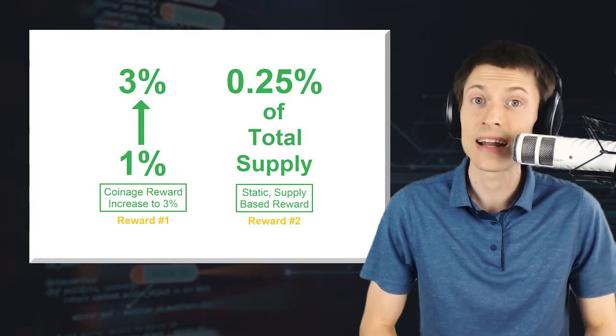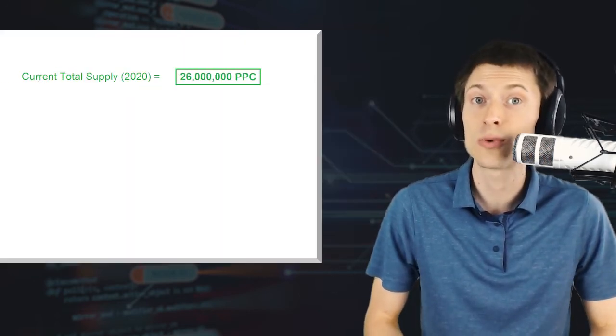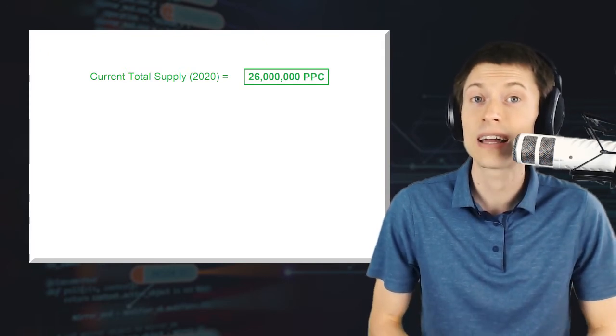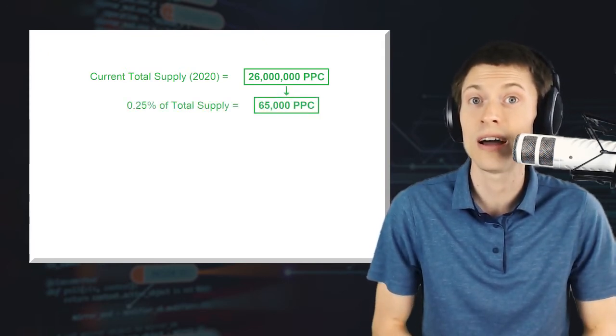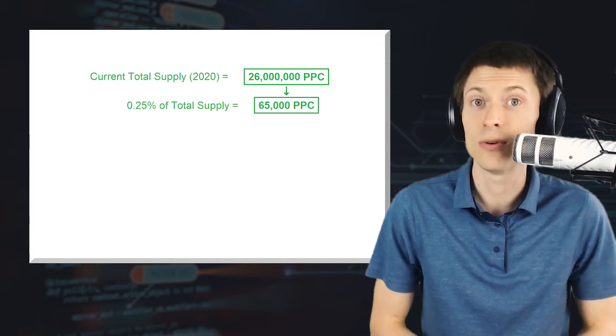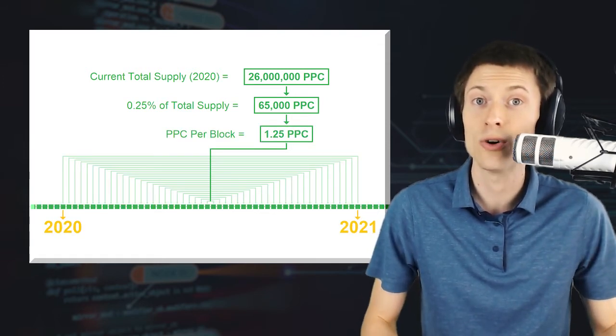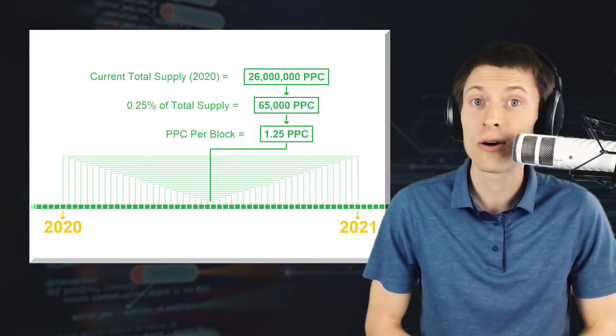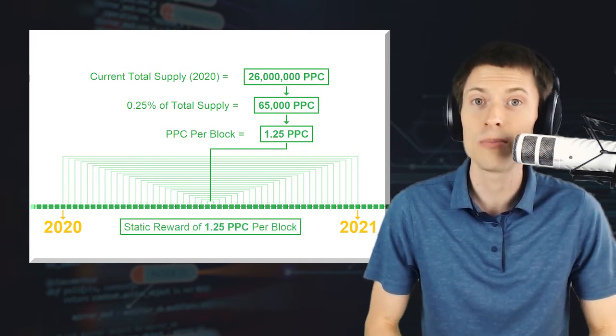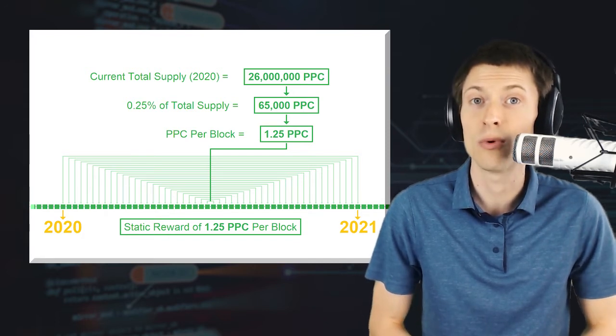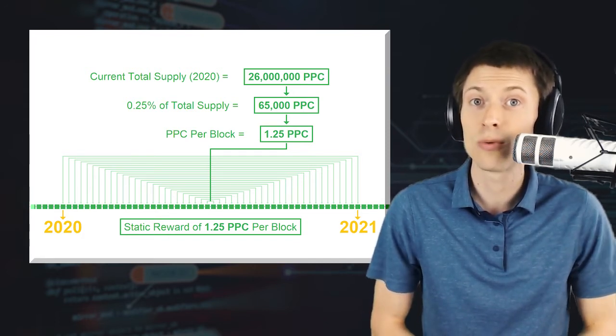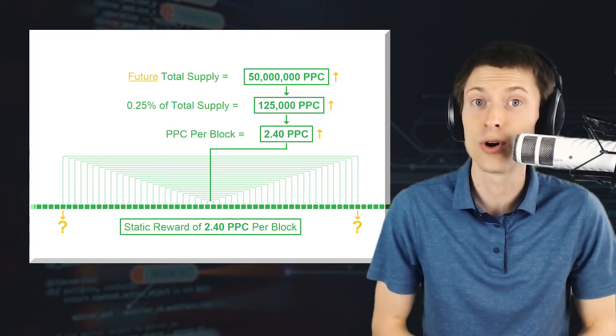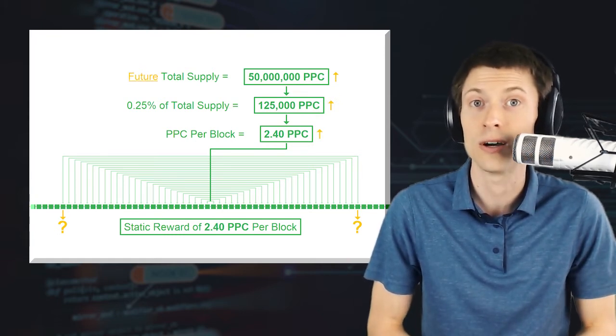Let's take a look at that static component first. At the time of this recording, the total circulating supply of Peercoin is about 26 million coins. The static component calculates that a quarter percent of the supply is about 65,000 coins, which is then shared between all minted blocks over the course of one year. As a result, minters now earn about 1.25 Peercoins per block from the supply-based portion of the reward system. This static reward will slowly rise since it tracks with the total money supply growth over time.